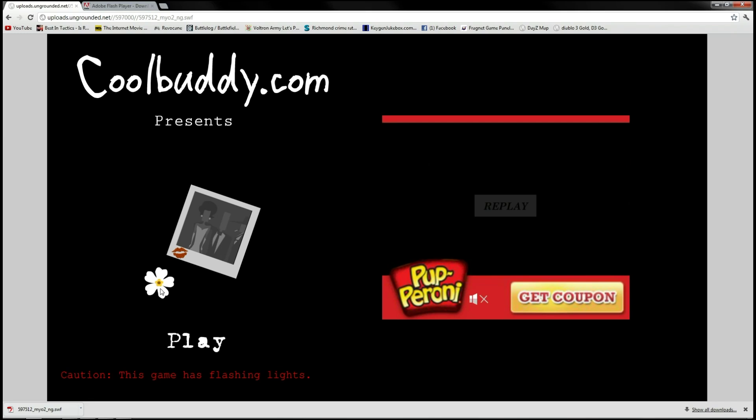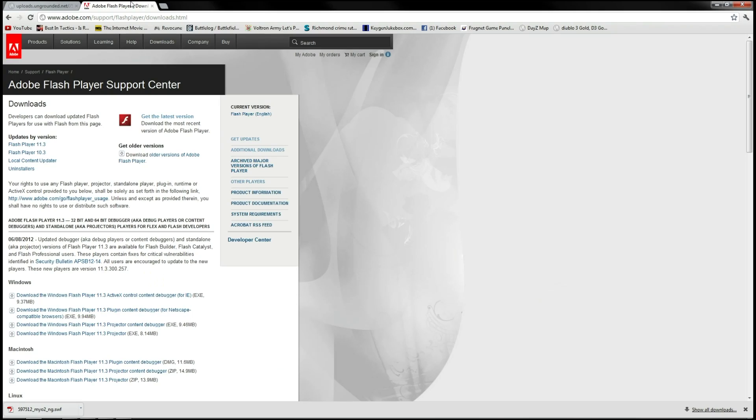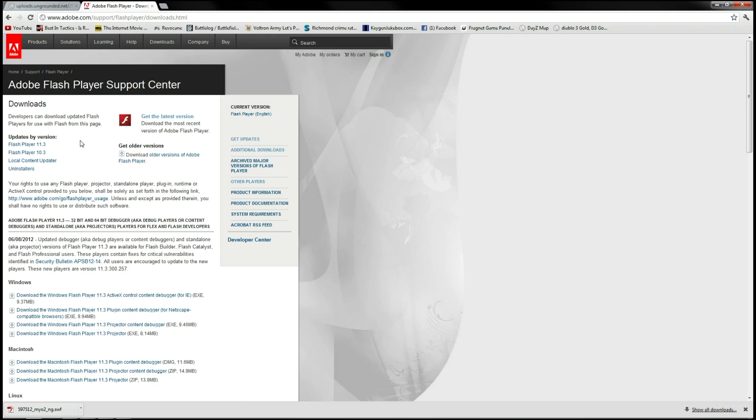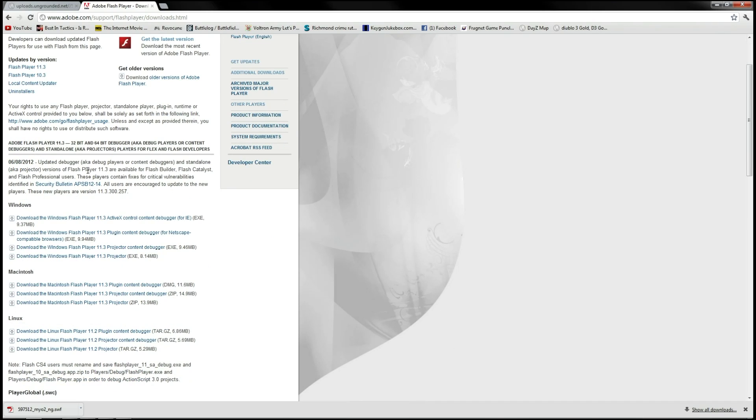So we want to go to Adobe. They have a downloads section where you can go and download the Adobe Flash Player, which you most likely already have, but you want the Projector. It's a standalone program that allows you to run flash games or any flash from your desktop. I'll put a link to it in the description. It's right down here if you'd prefer to go download it yourself.